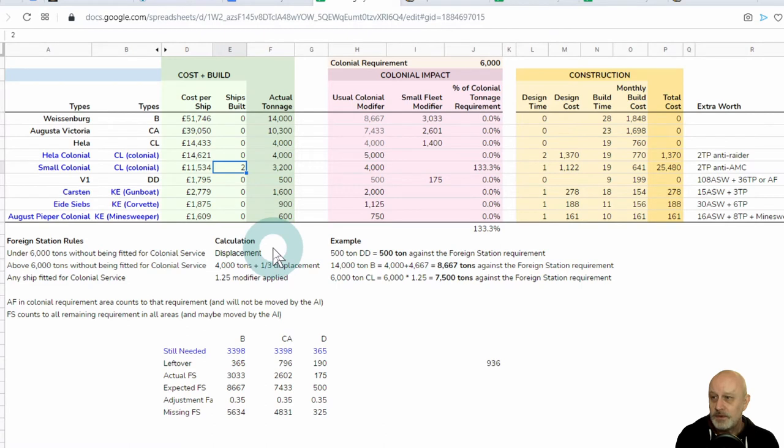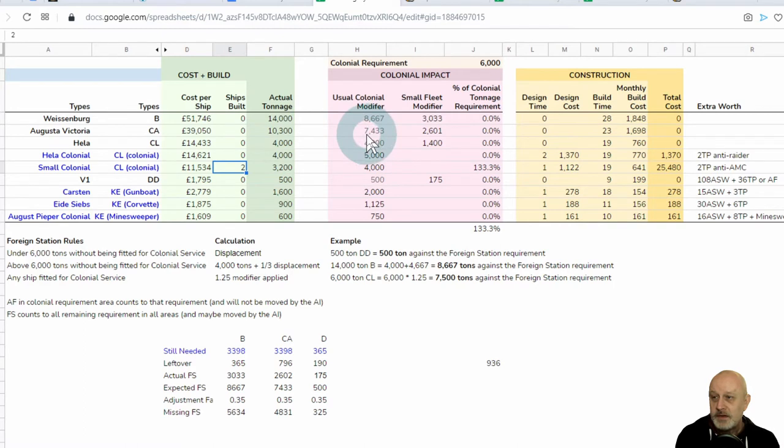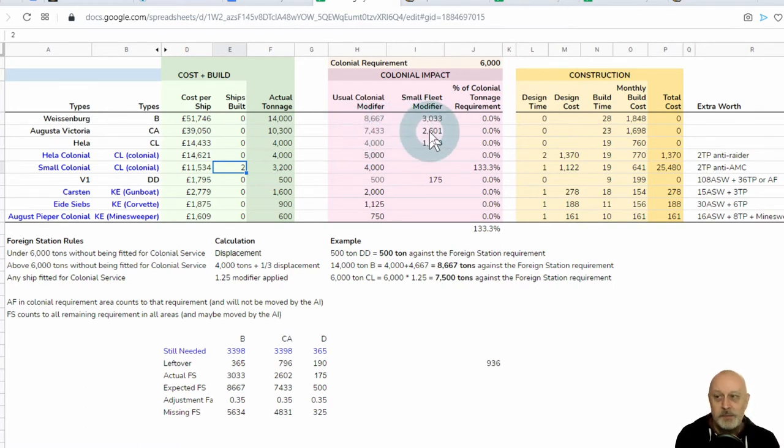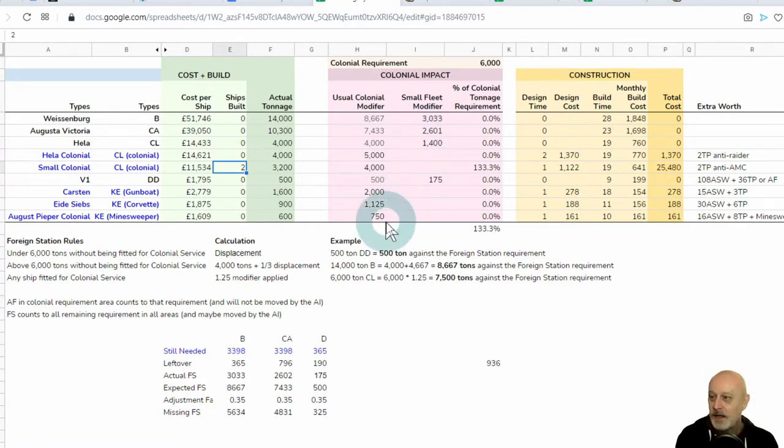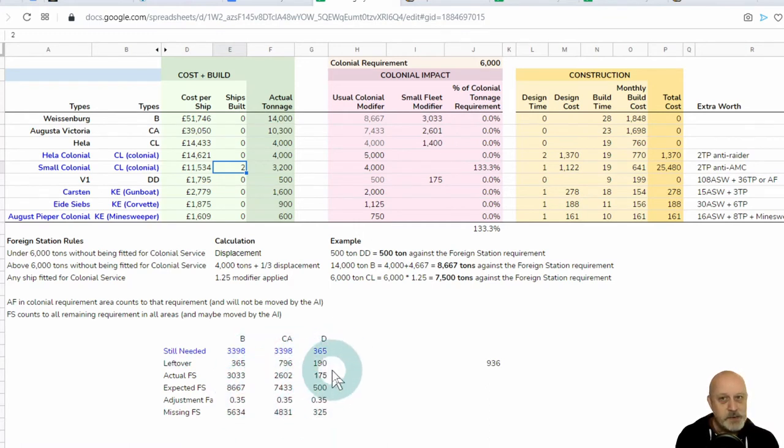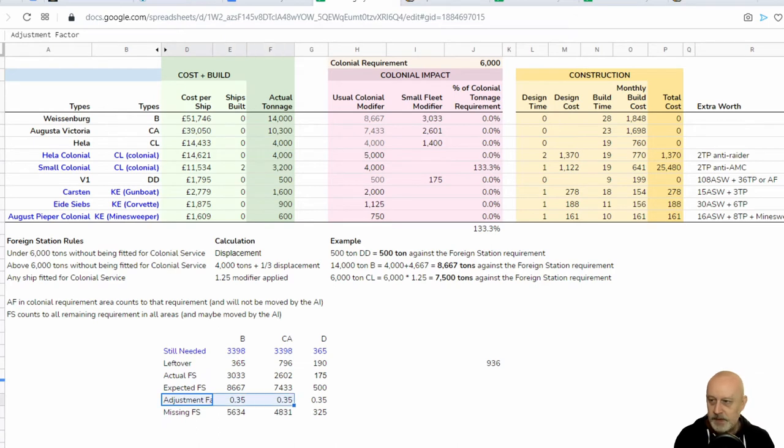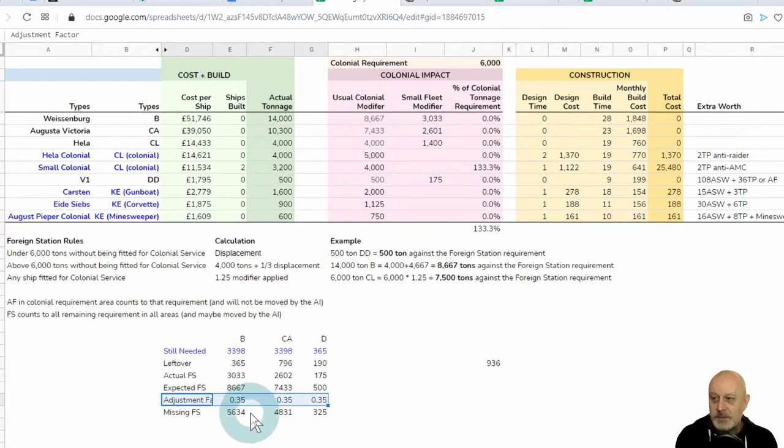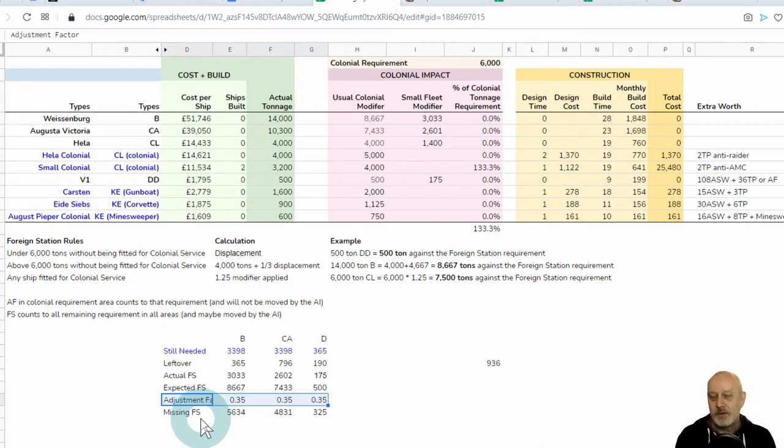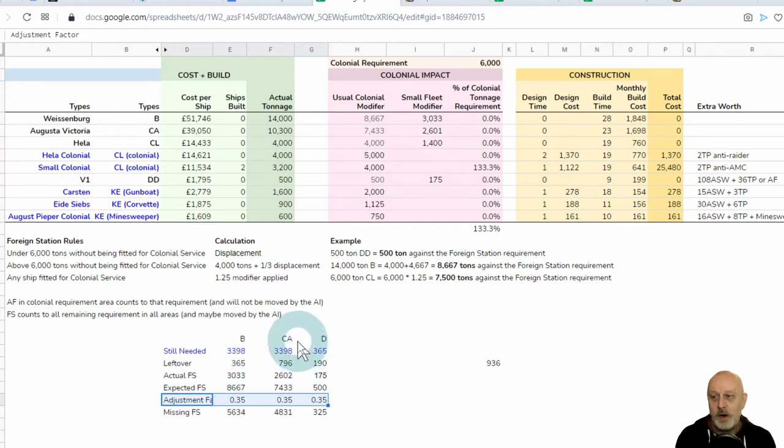For example, a 6,000 tonne cruiser gets its 6,000 tons times 1.25, so it becomes effectively 7,500 tons. Now, under these rules, our Augusta Victoria would have been worth 7,433. But in this game, very small, it's only accounting for 2,601. So, what the heck is going on here? So, I did a pile of little calculations here, which you don't have to worry about, but the key figure is this line.